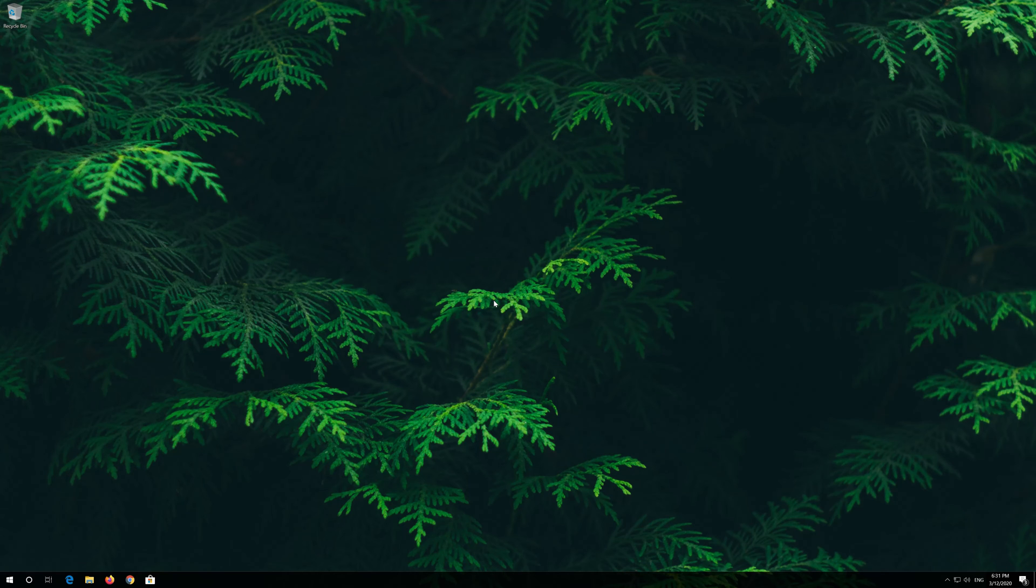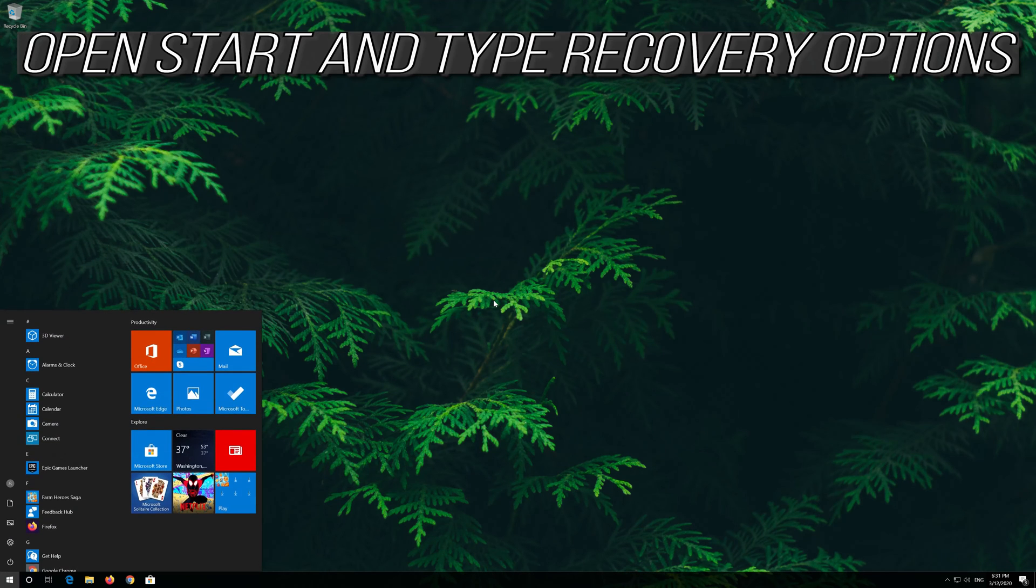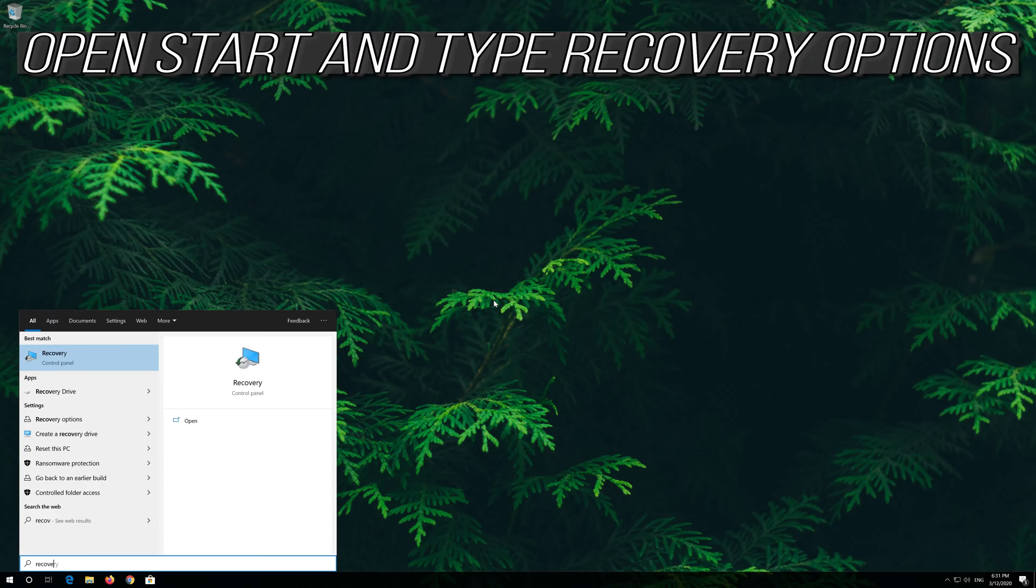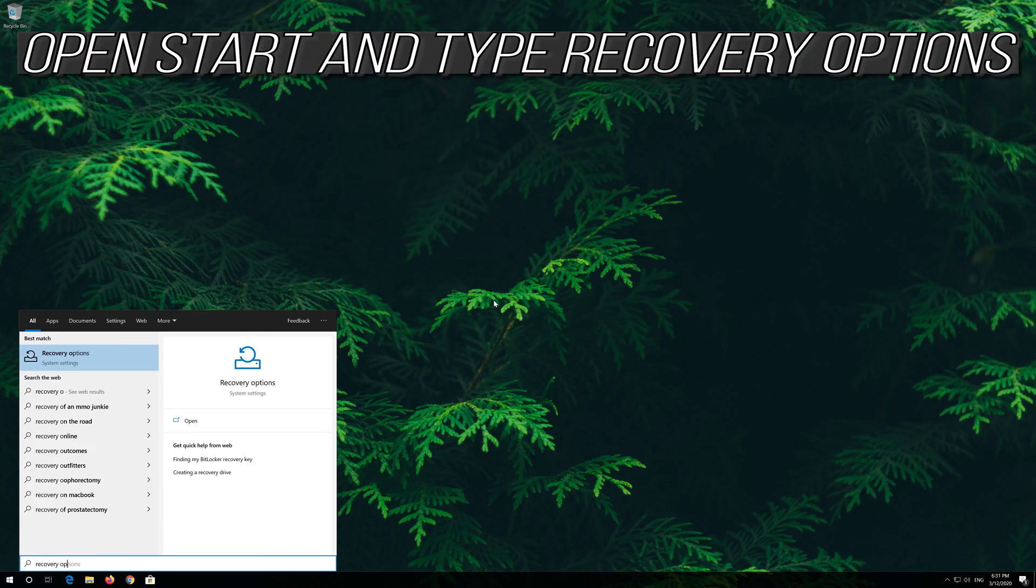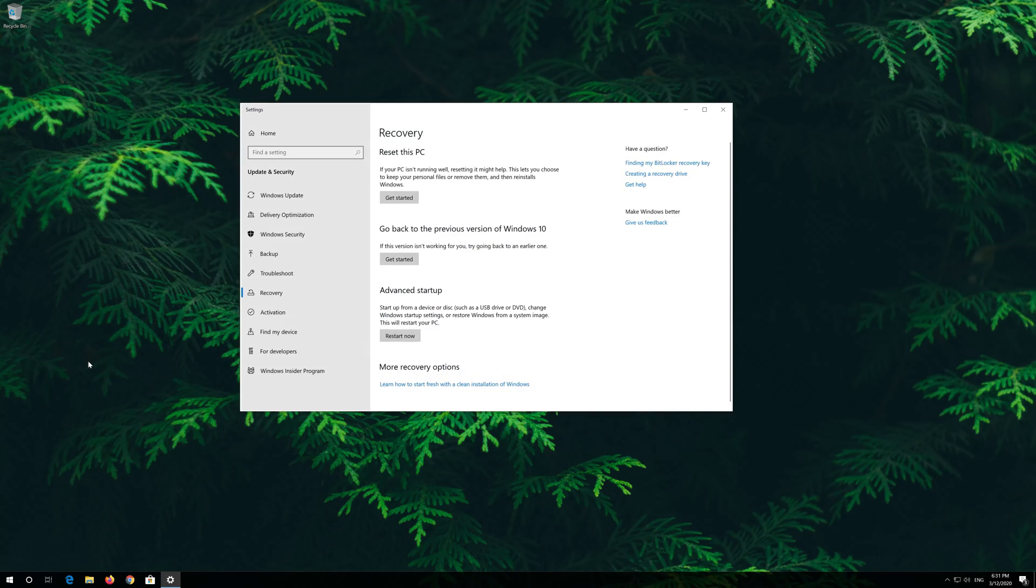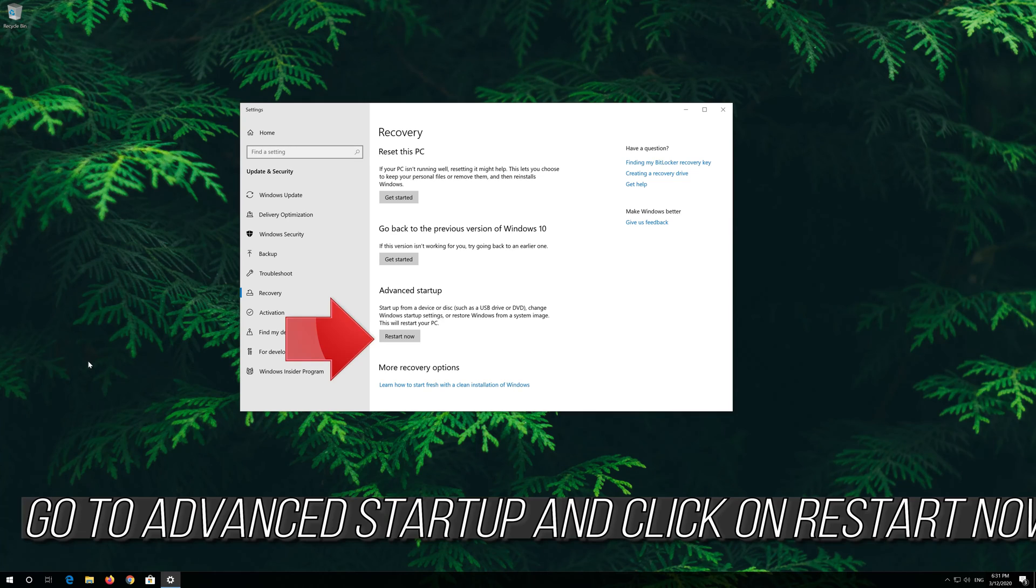If that didn't work, open start and type recovery options. Open recovery options. Go to advanced startup and click on restart now.